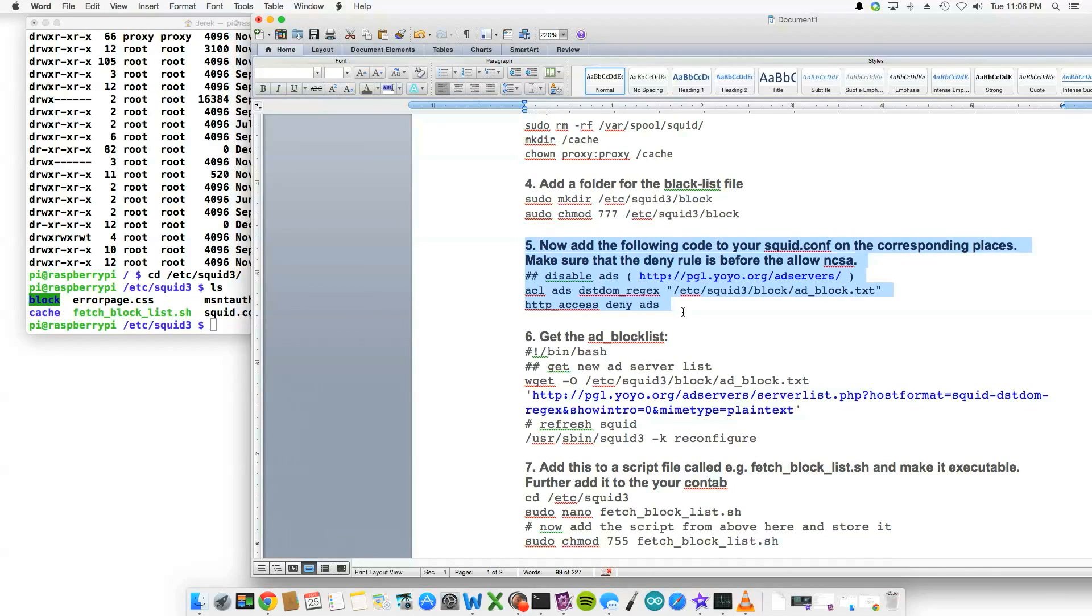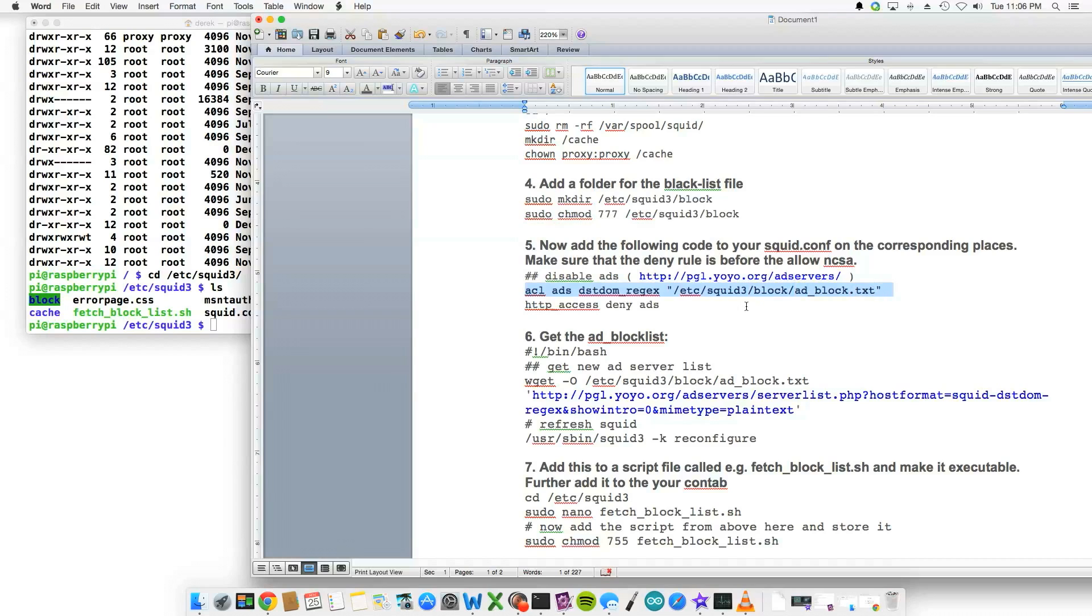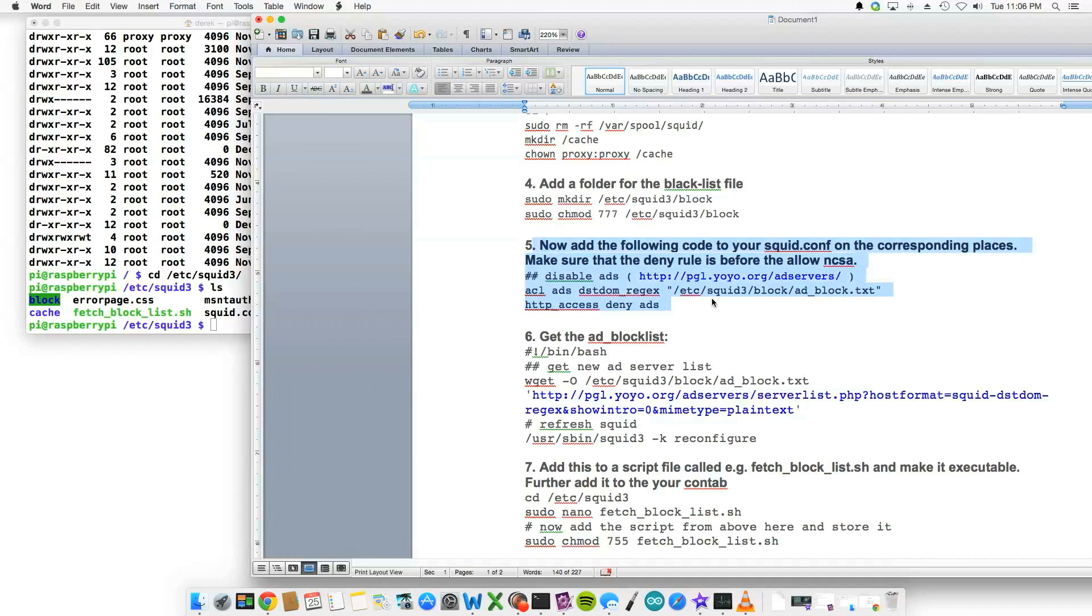Next, step five. If I'm providing the squid.conf file, you may not have to do step five unless you change the location of your block folder. If you changed the location of the block folder or didn't use my squid.conf file, you would have to change this in your squid.conf file. So for all intents and purposes for this tutorial, we're actually going to skip step five.